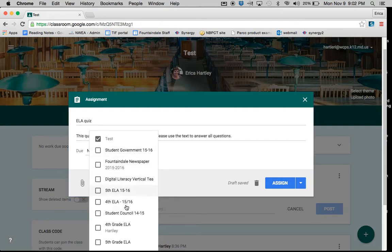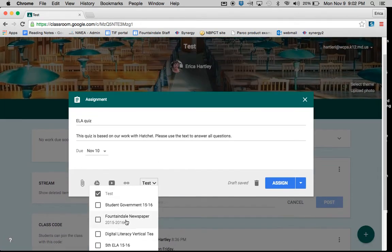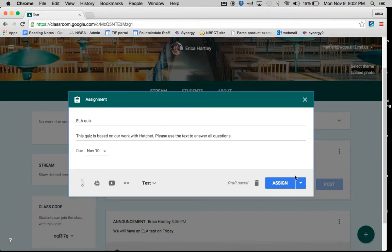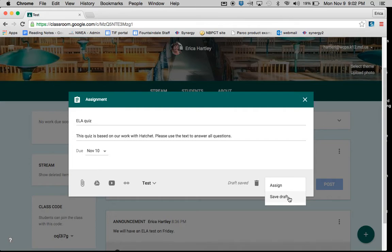You have the option to assign it to different classrooms if you would like to have it assigned to more than one. And you also have the option to save it as a draft and publish it at a later date.